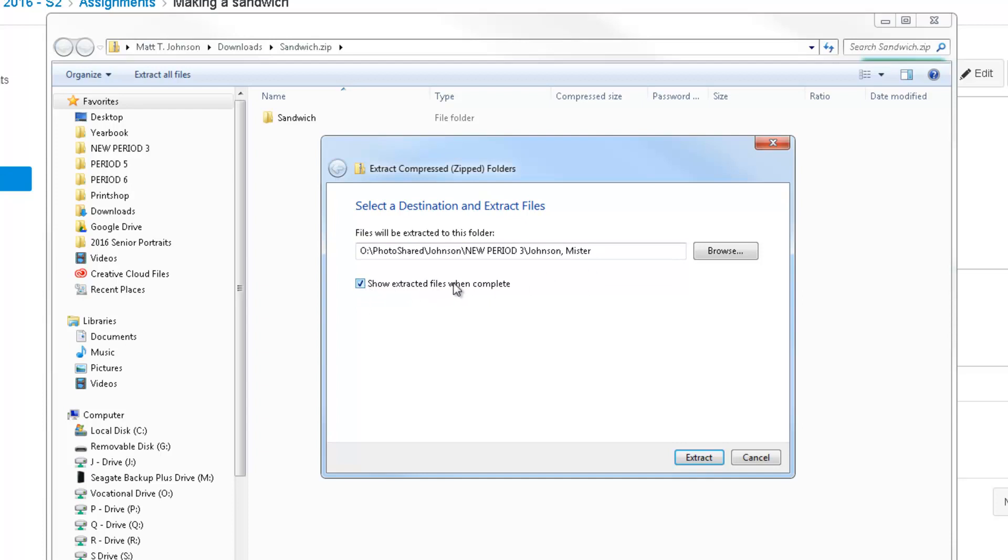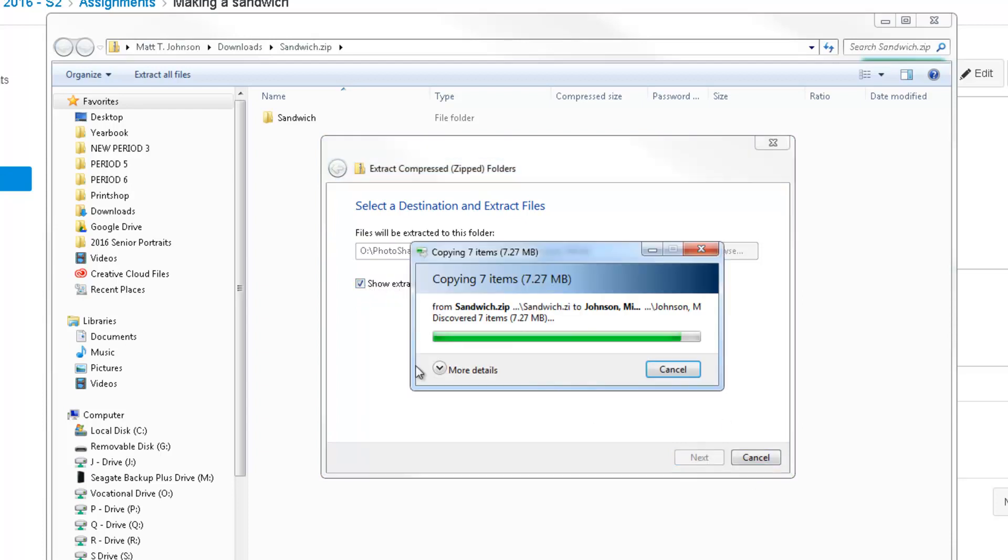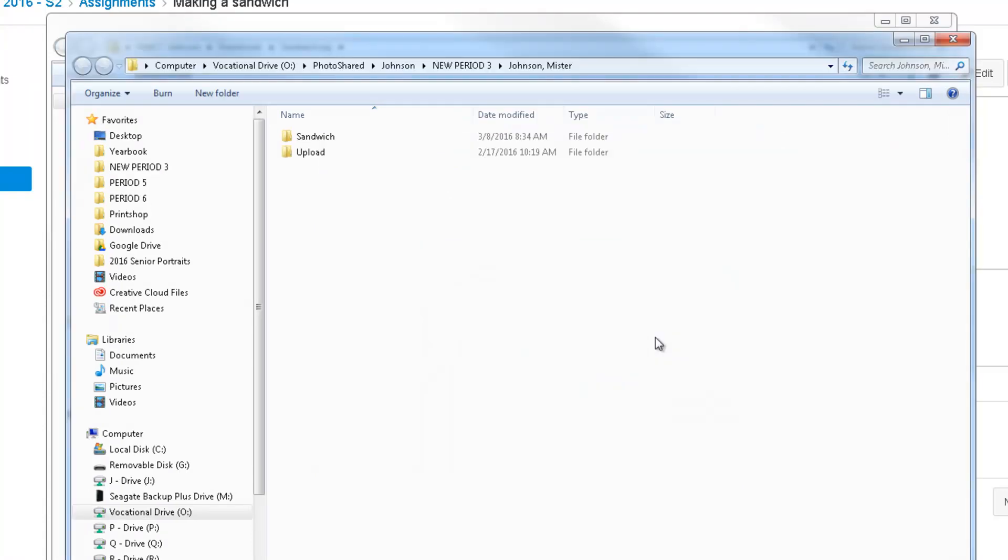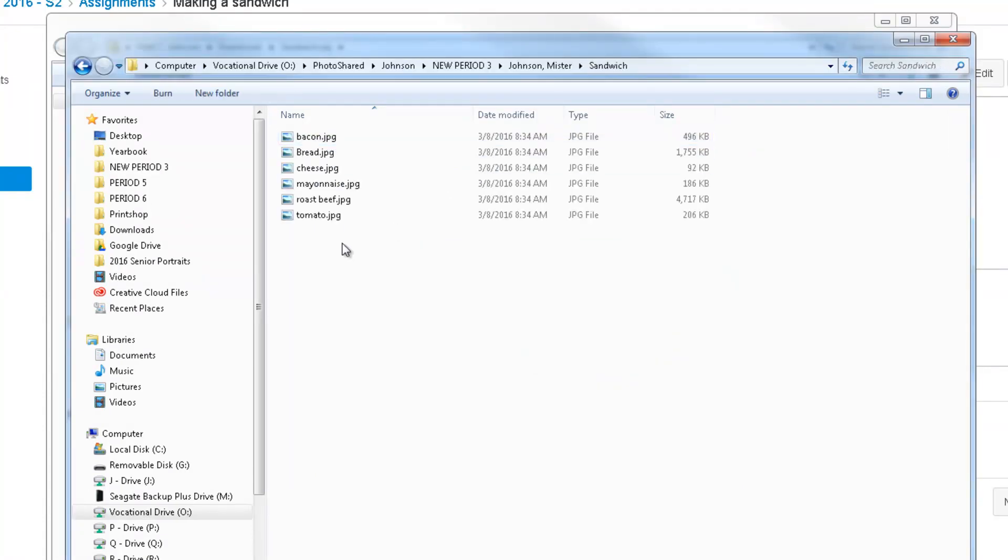And check this box right here that says Show Extracted Files when Complete. Go ahead and hit Extract, and just wait for that to finish. And there you go. Your photos are now extracted from the zip file, and you can now open them up in Photoshop or do whatever you need to do with them.